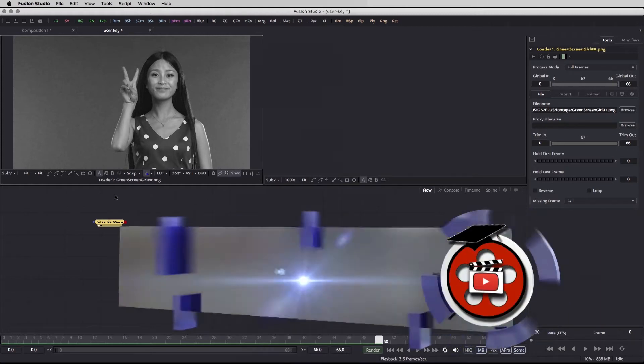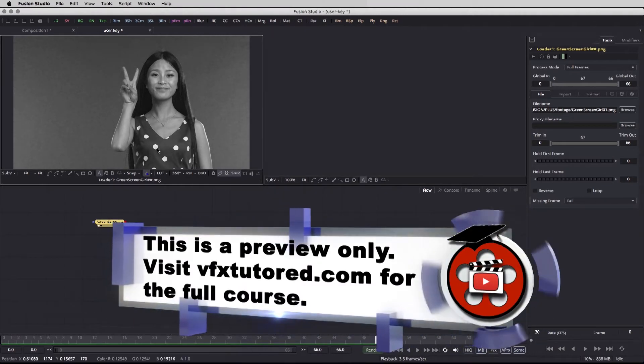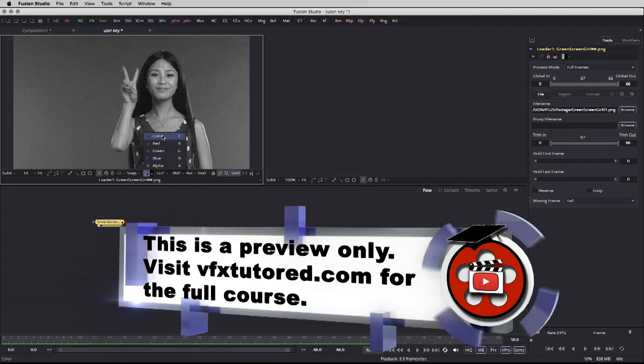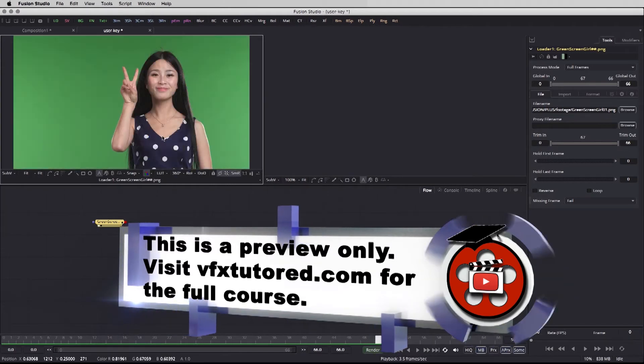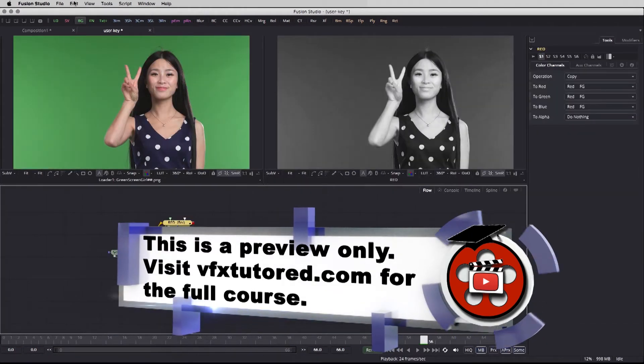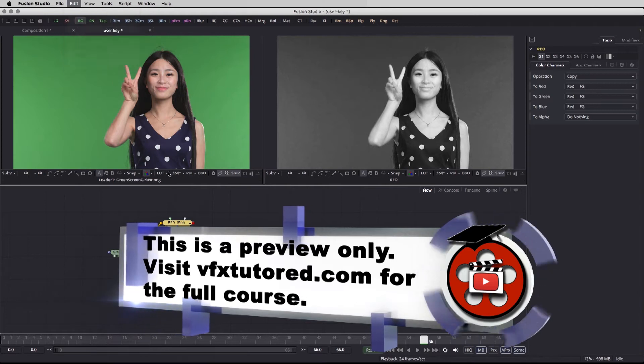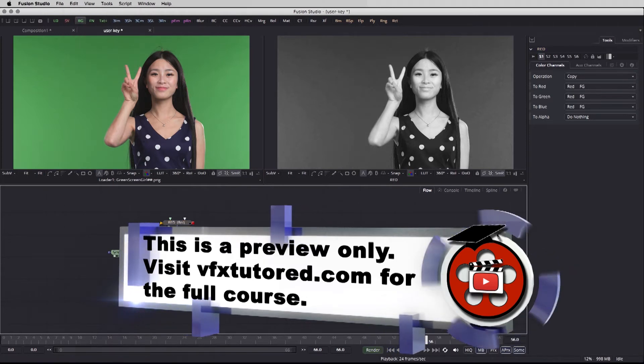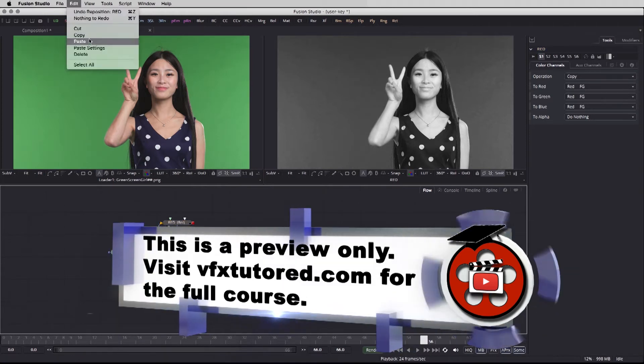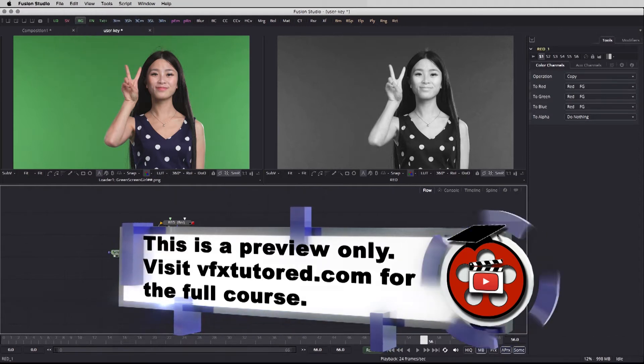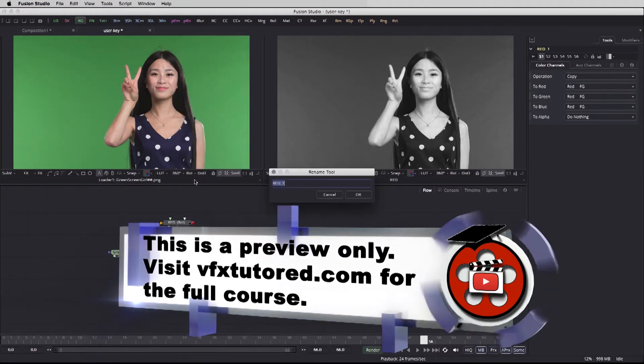In the majority of the shots that you're going to work with, the blue channel is always going to be the noisiest one. Let's switch back to the color. I can highlight this, go to edit, copy, and then click on the empty flow space. Edit, paste. I'm going to put it over here. Right click, let's rename this.